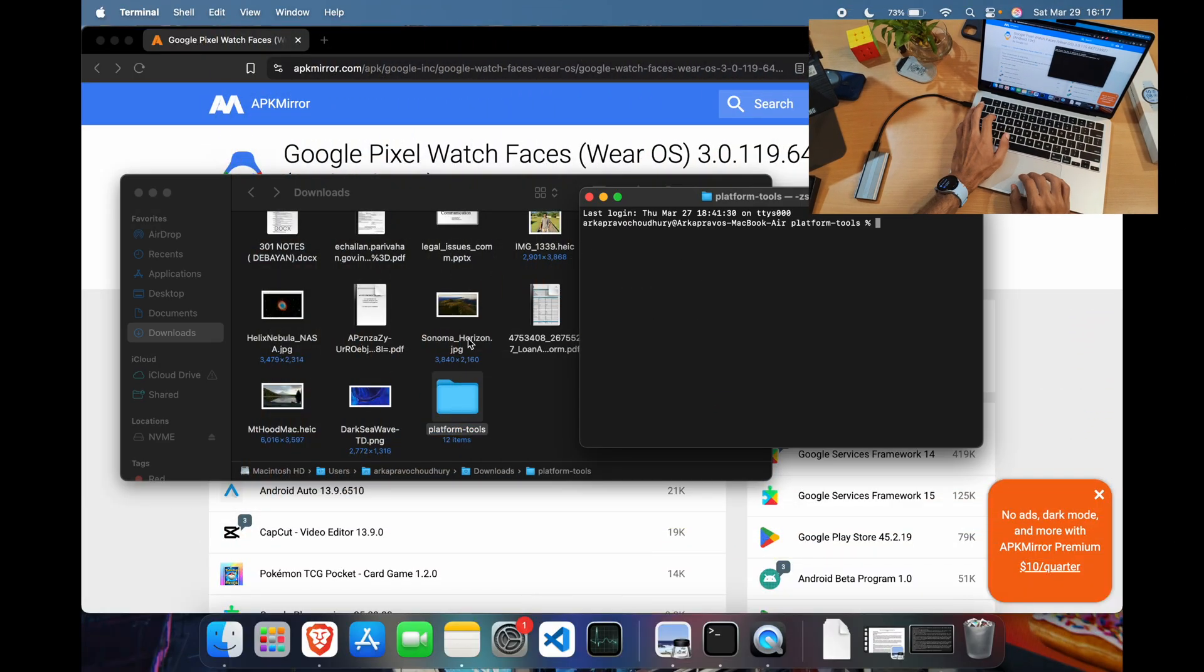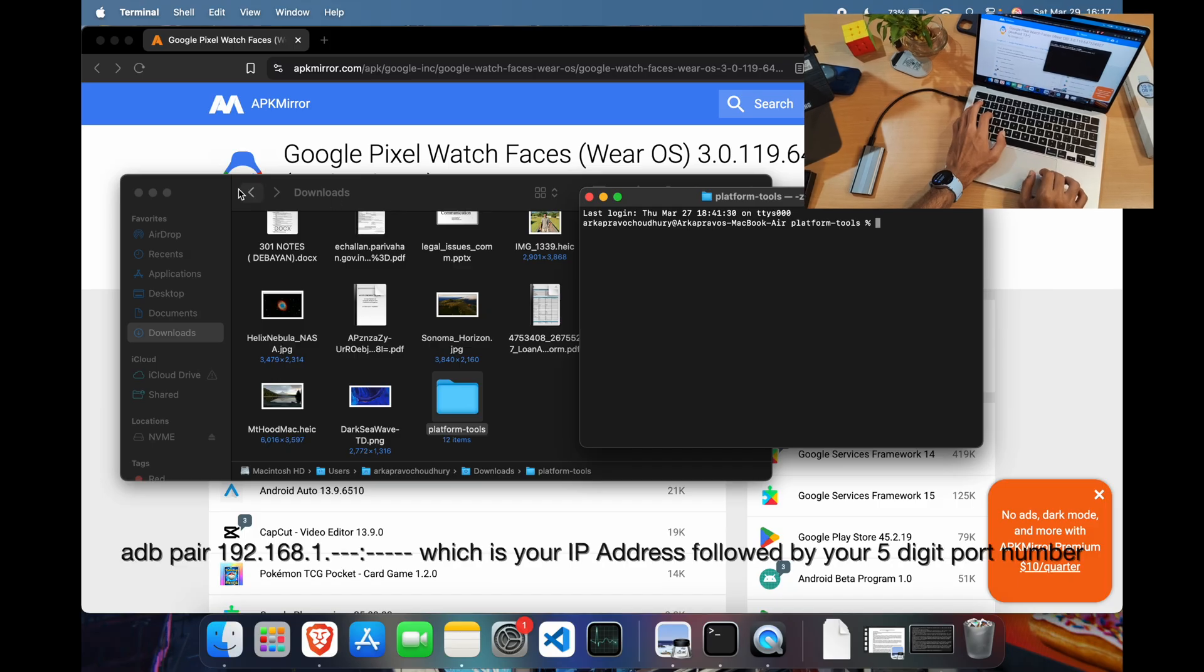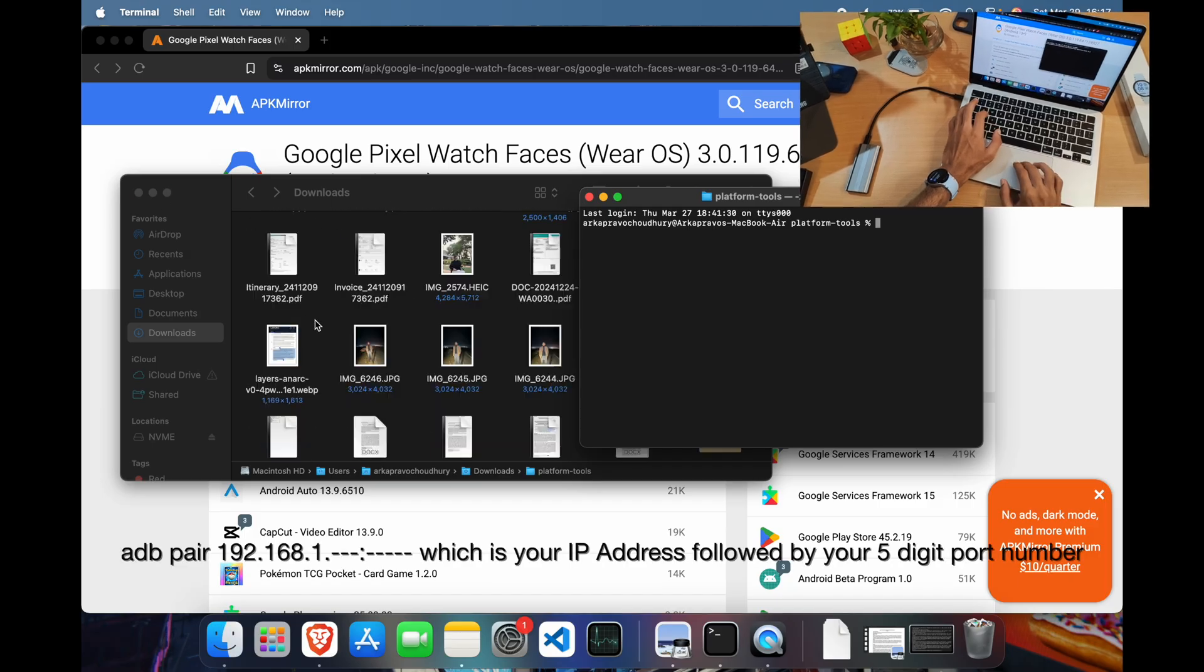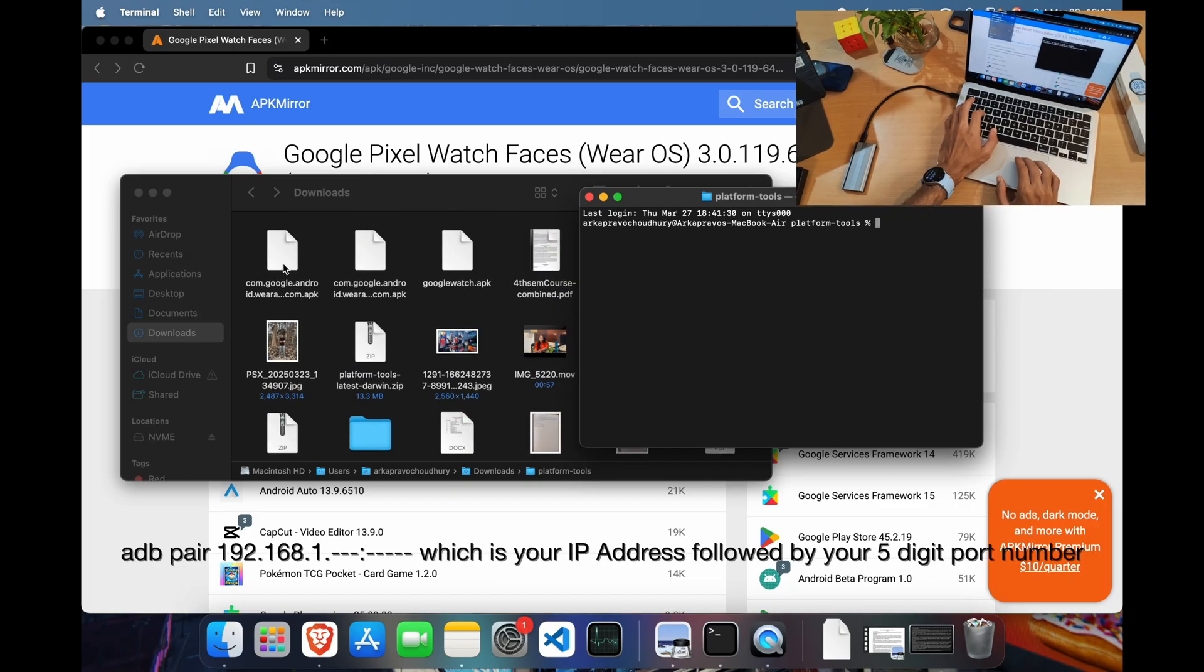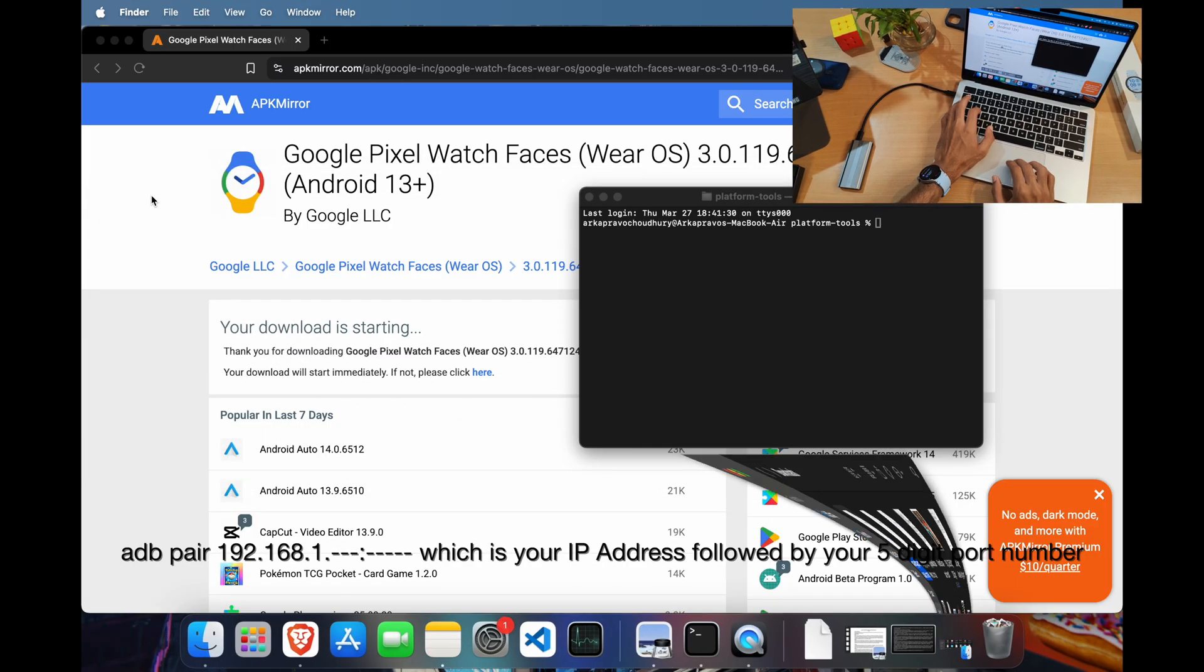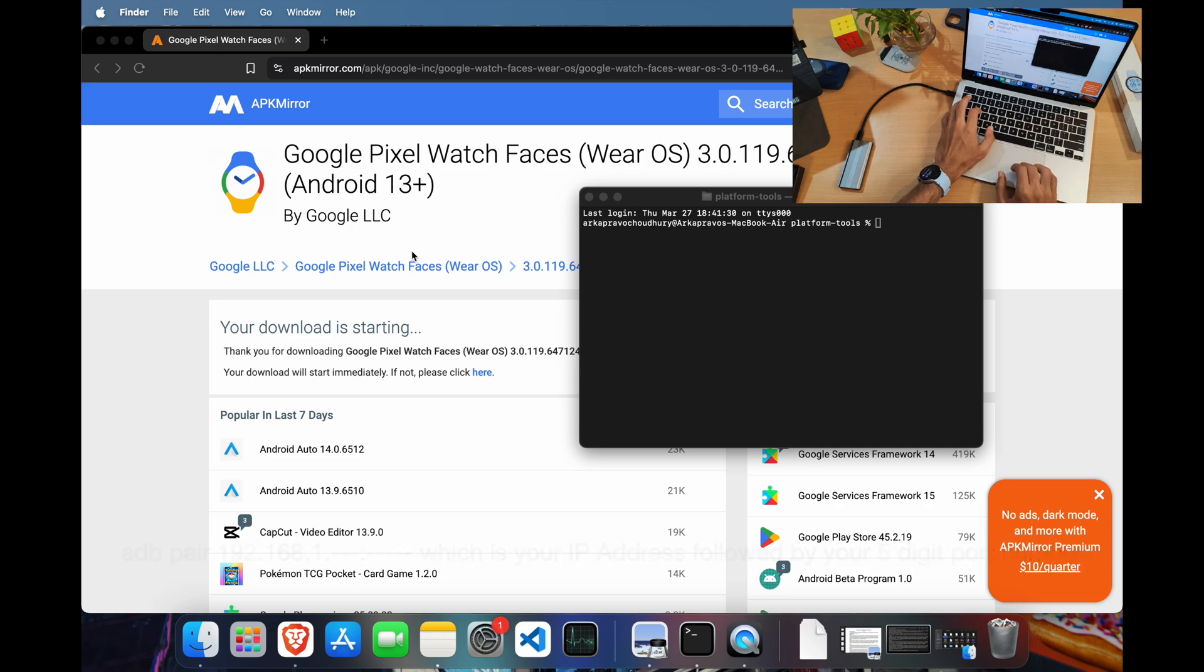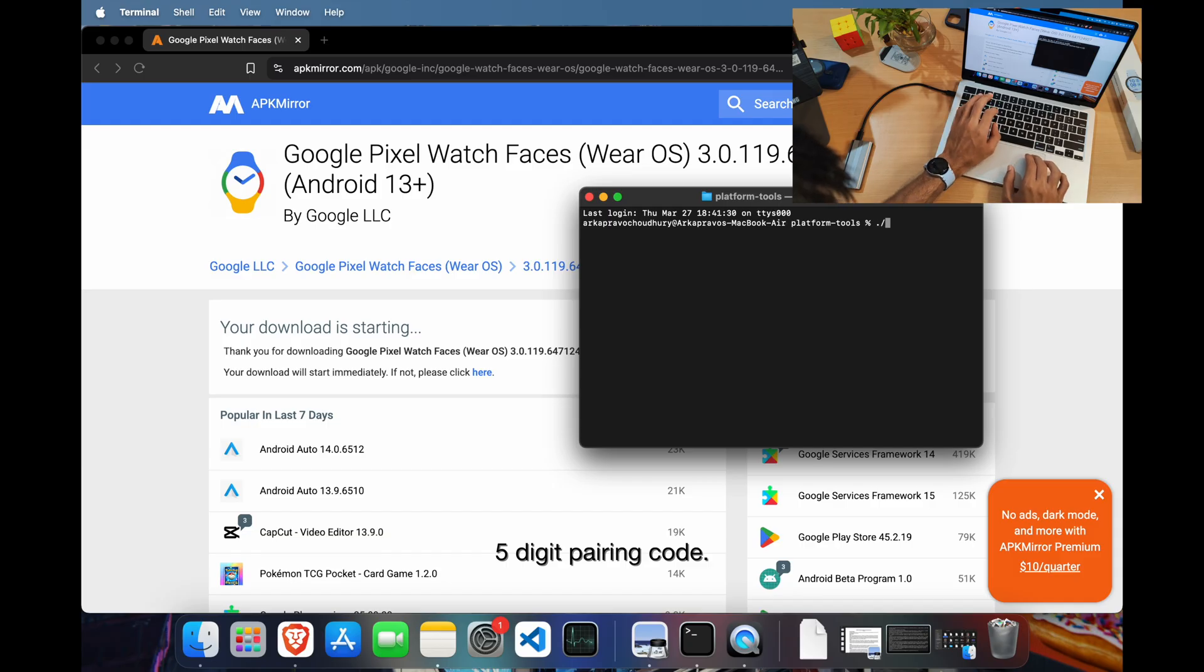In the terminal, type 'adb pair 192.168' and whatever the rest of the numbers are according to your watch. It will ask for the pairing code. Enter what's shown on your watch and press enter.